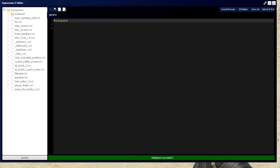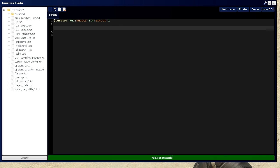Let's put persist right here. We'll have vec type vector, and we'll have anti type entity, and an x which is going to act as a counter.